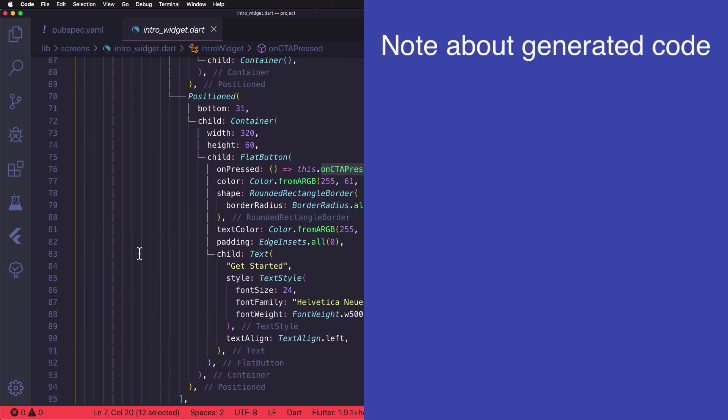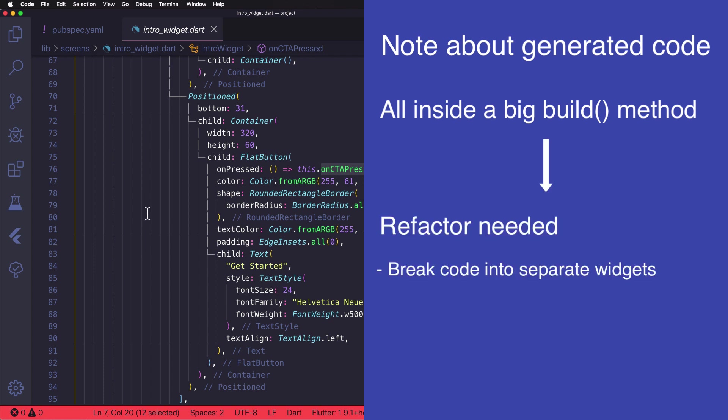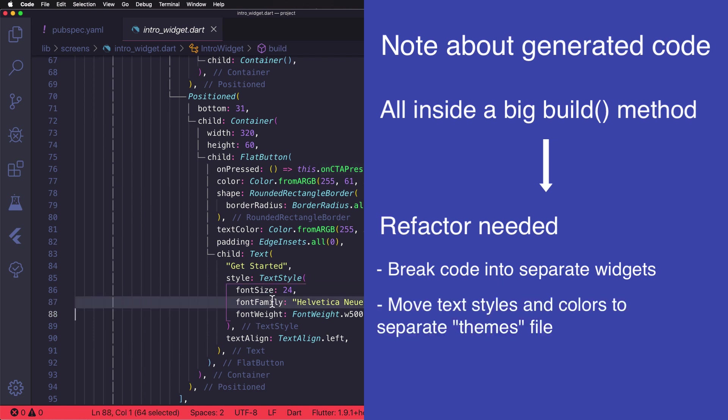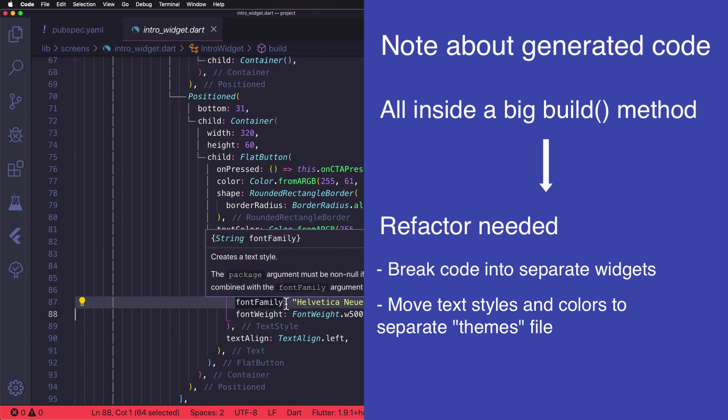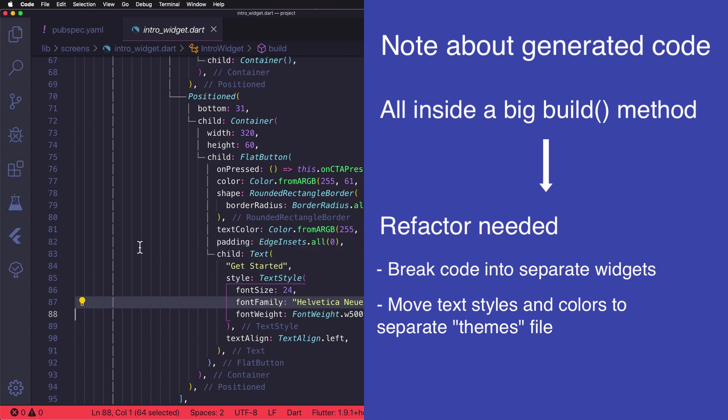And at this stage, I'd like to point out that while Supernova generated this code, it has placed everything into a big build method. And most likely you still want to do some refactoring so that you can break all this code into multiple widget classes that are easier to reason about. And also text styles and colors are best moved into separate files that define all the themes.